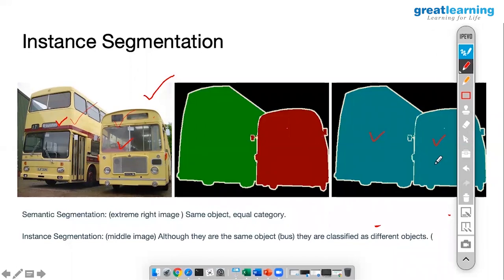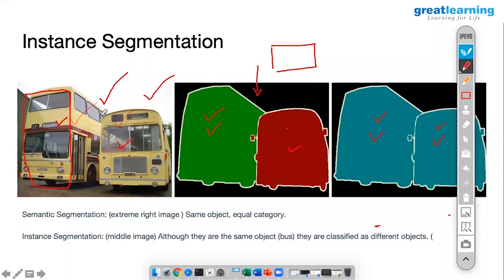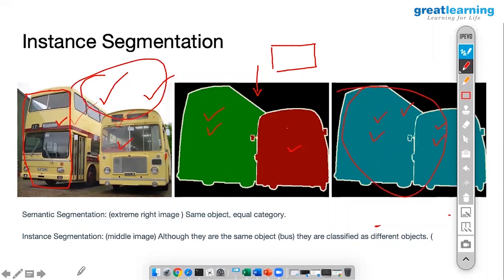There is also something called instance segmentation. If you want classification — because one is a double-decker and the other is a single bus — in that case you can say this is double decker and this is a single bus. All we need is a very good corpus, that is your training data, and we need target data. We have to train them saying: if this is the scope, do this; if this is another scope, do that.